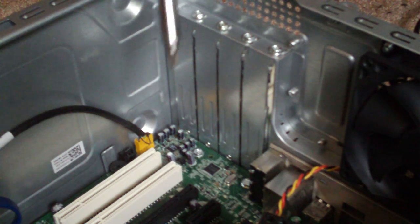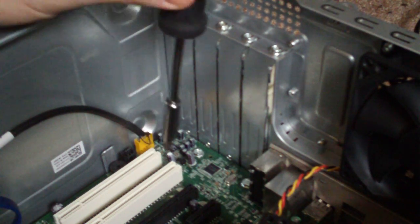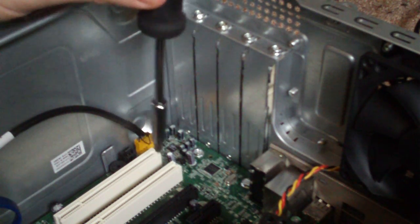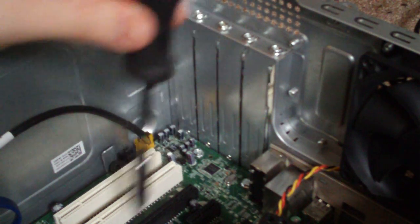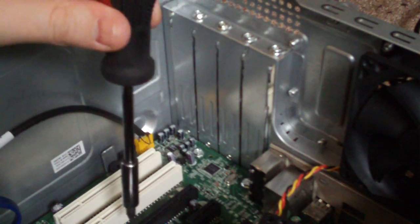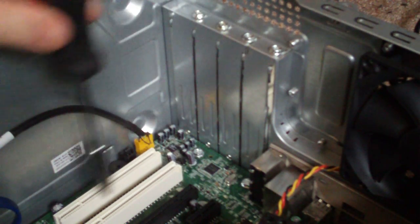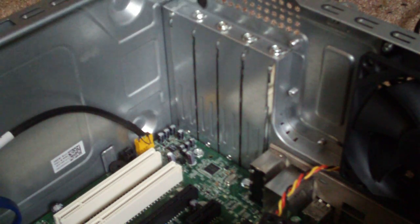You can see here we have two white slots. These white slots here are the PCI slots. The darker slot here is the PCI Express slot. So we're going to use this one here.